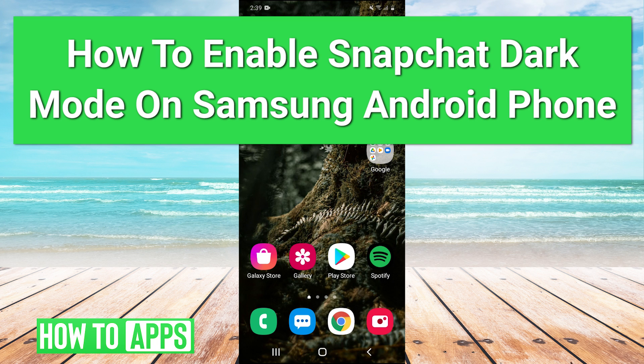Hey guys, it's Charles and today I'm going to be showing you how to enable Snapchat dark mode on your Samsung Android phone.